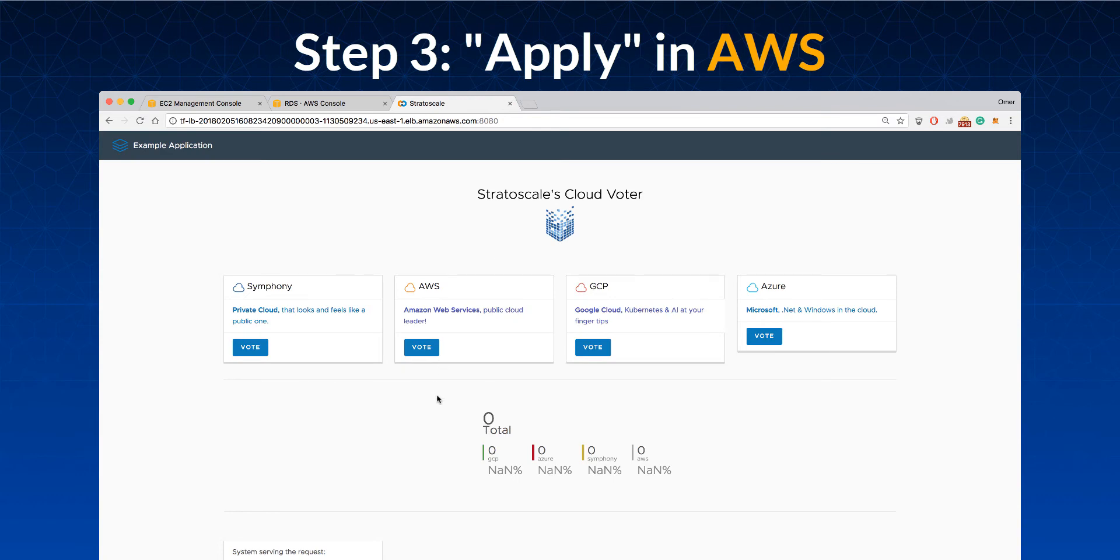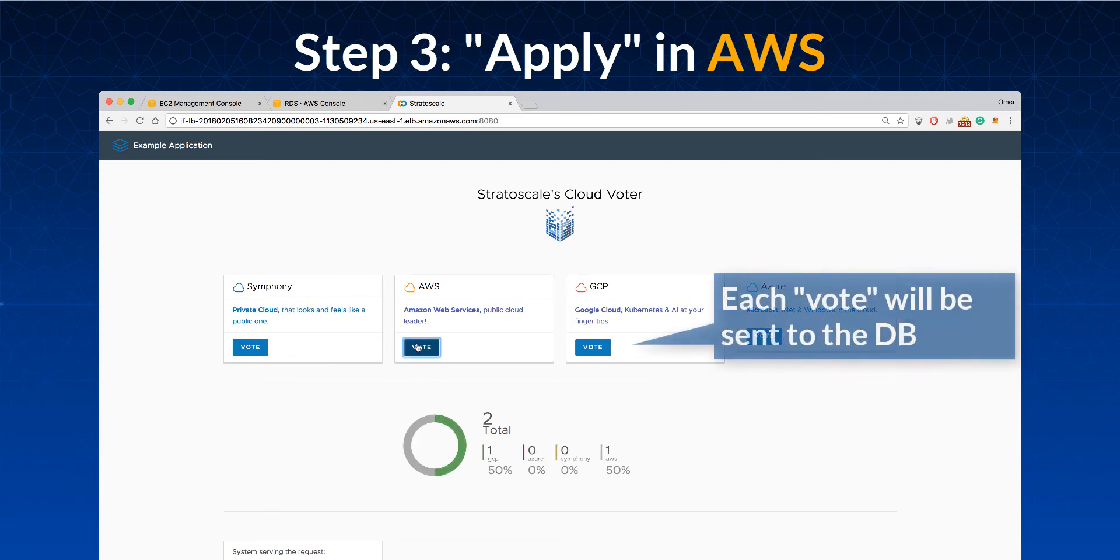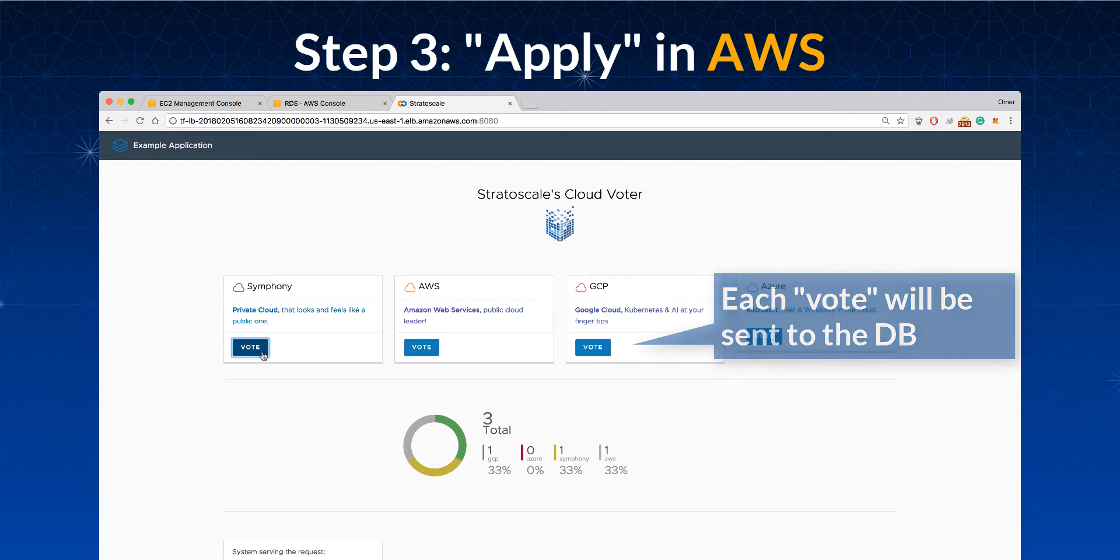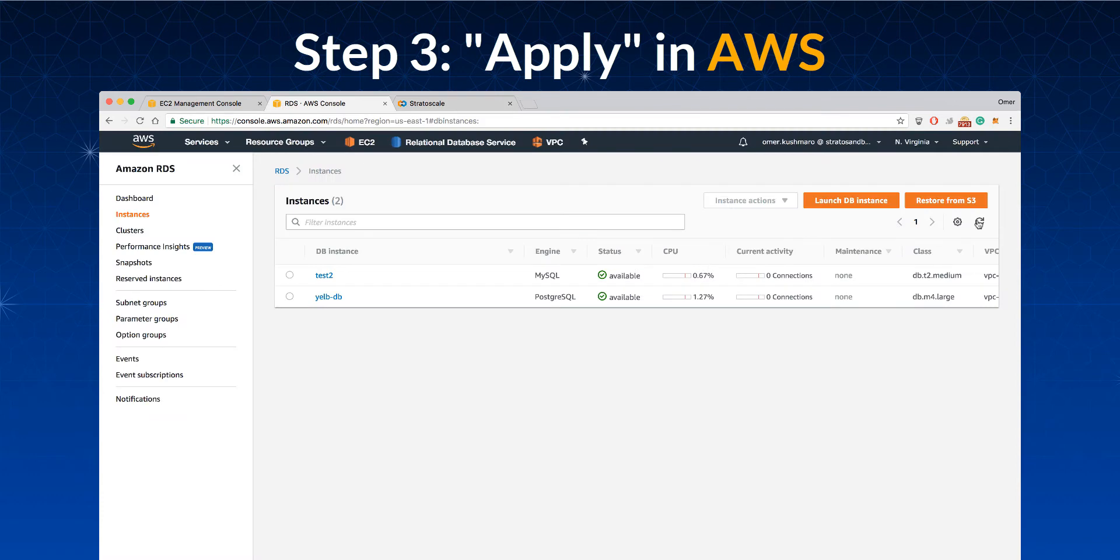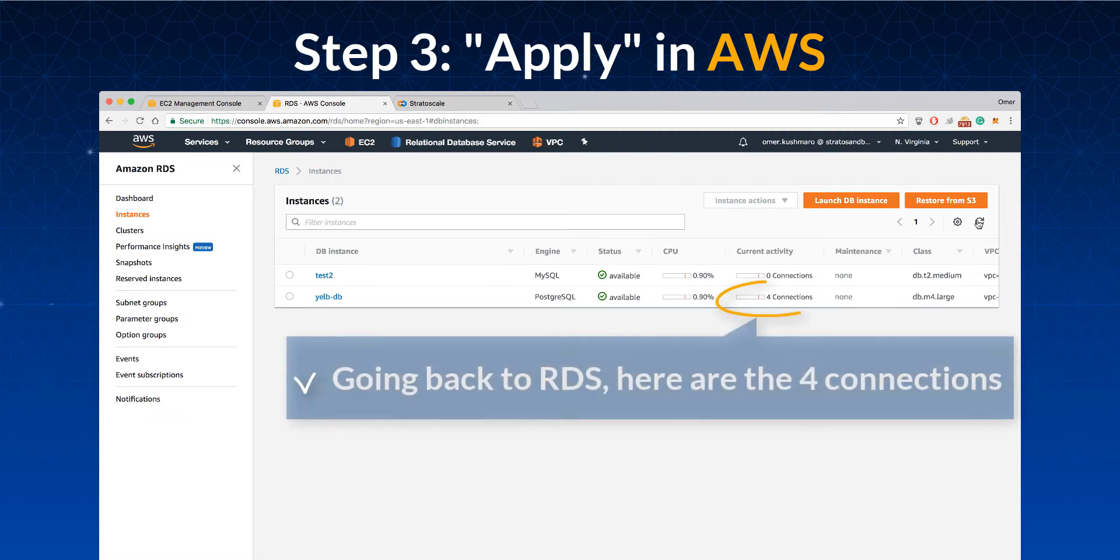We used Yelp, an open-source voter application, but this can easily be any cloud-native application. Let's add some votes to make sure it works. Each vote is written to the database by the app server. Going back to RDS, we can see we have four open connections to the database.